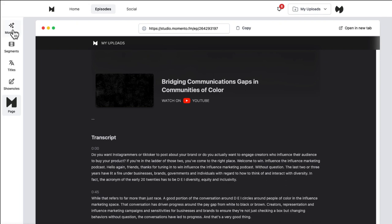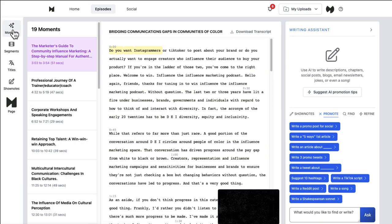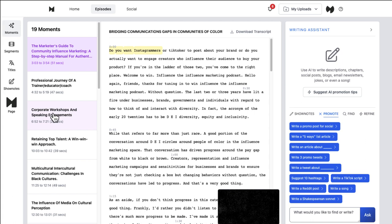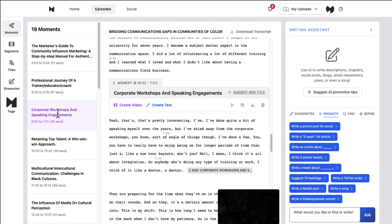Now your moments and segments. The moments is where I spend most of my time because this is where it has gone through the AI and said, Hey, we think this 29 second segment here on corporate workshops and speaking engagements is potentially a share worthy moment.